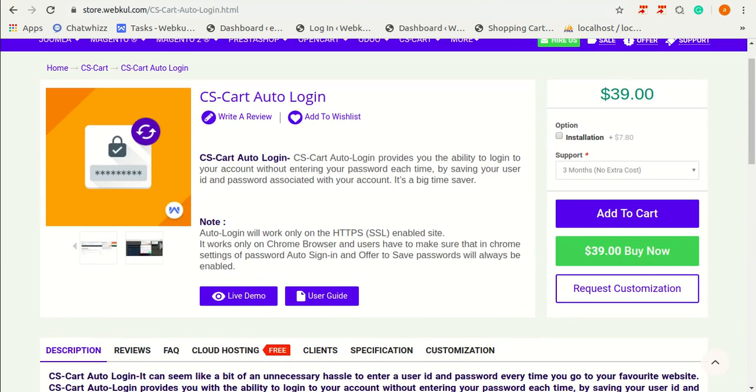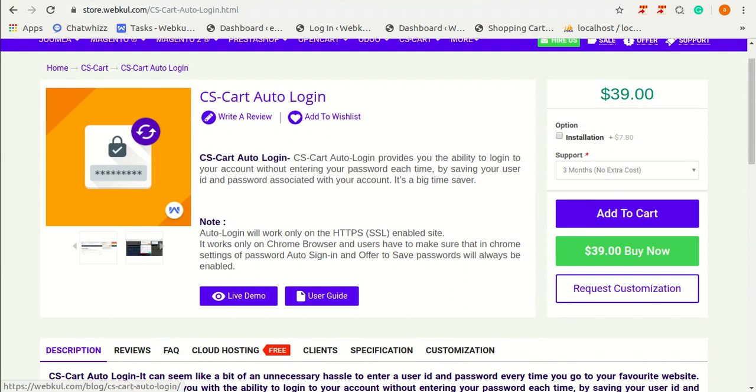For live demonstration regarding this product, you can go through this. And for better understanding for this add-on, you can go through user guide.